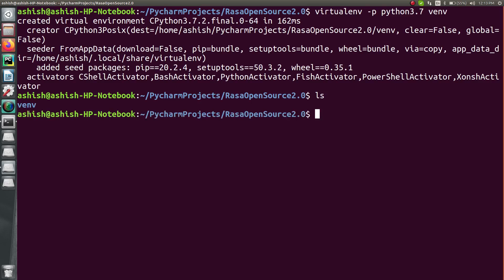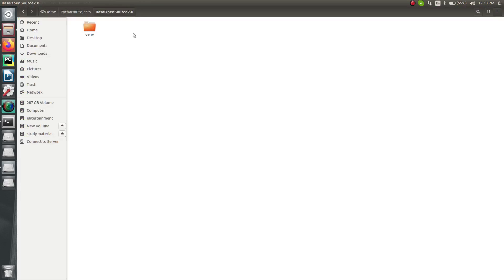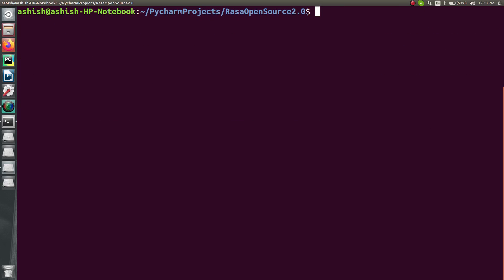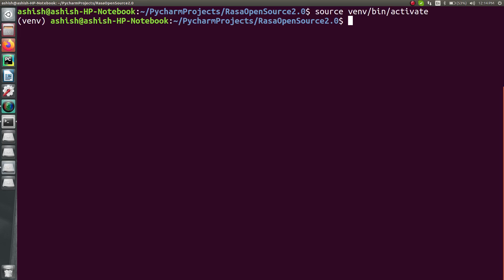Let's verify — you can see 'venv' on the current directory. Now let's activate it. To activate on Ubuntu, just run: source venv/bin/activate. If you don't know how to activate on Windows, I will leave a link in the description for my blog where I have already mentioned how to do the activation on Windows. Let's press enter — the environment is now activated.